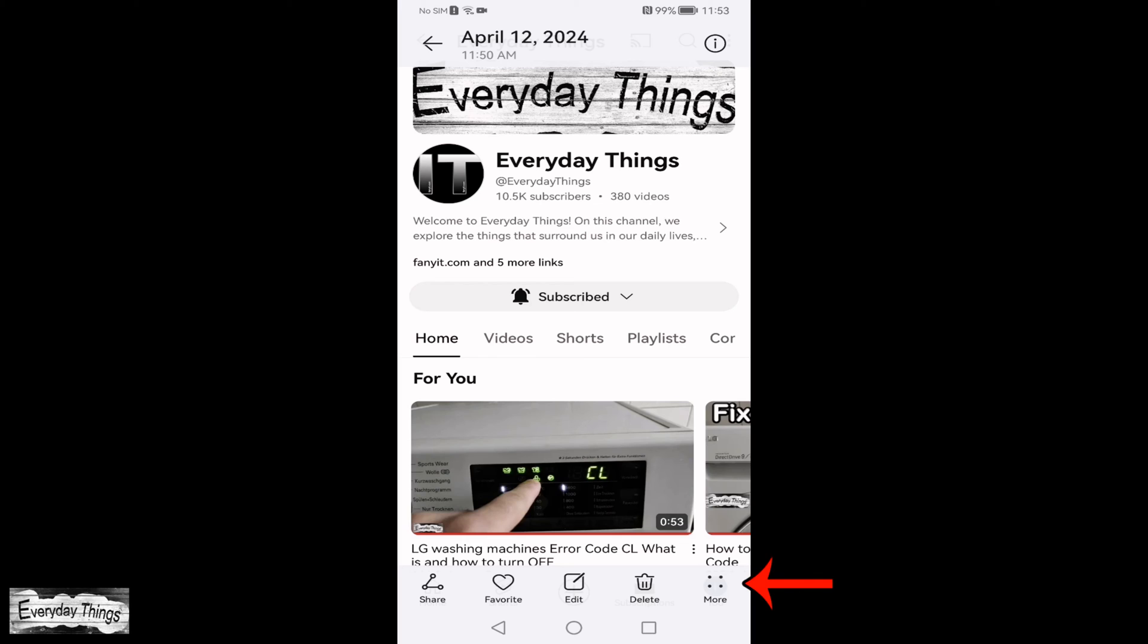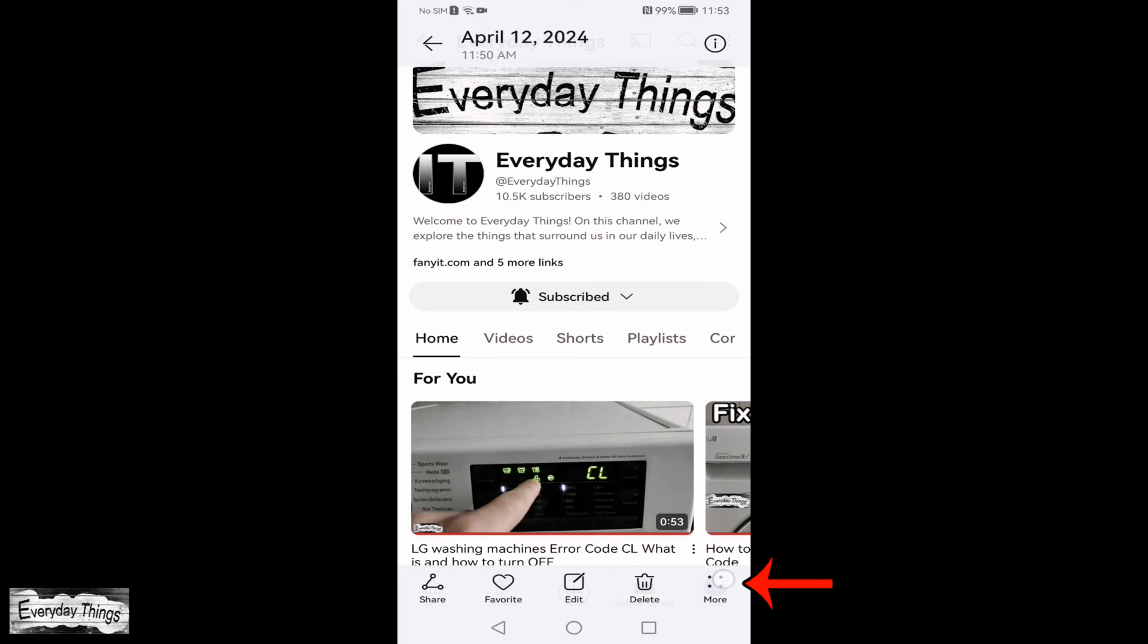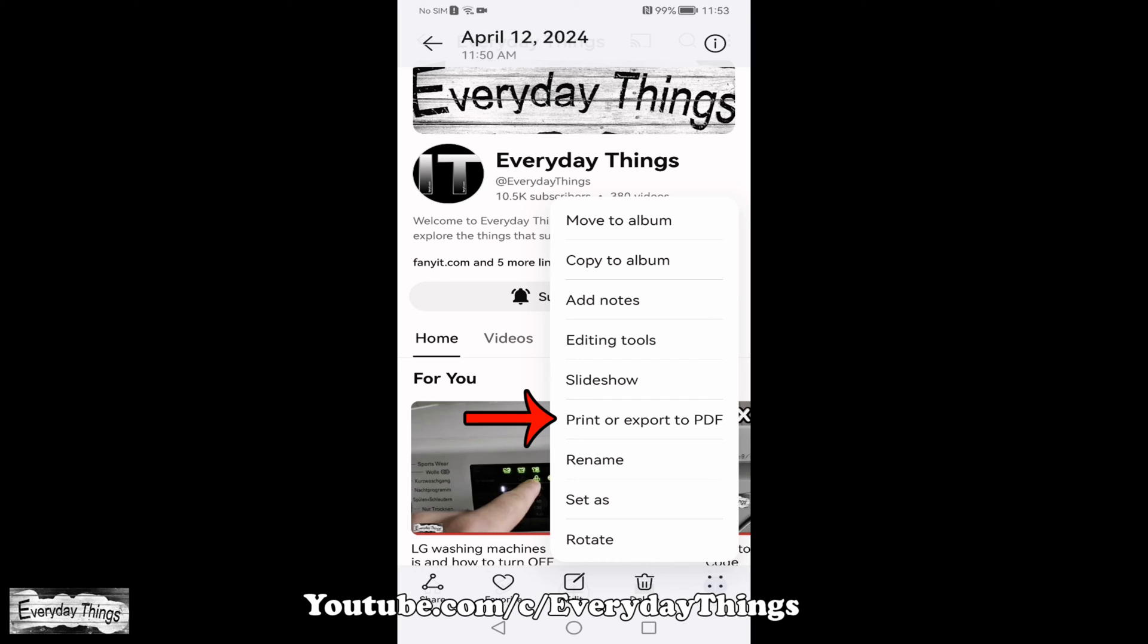After opening the picture, tap on the three-dot menu with the more option in the lower right corner. From the drop-down menu, select Print or Export to PDF.